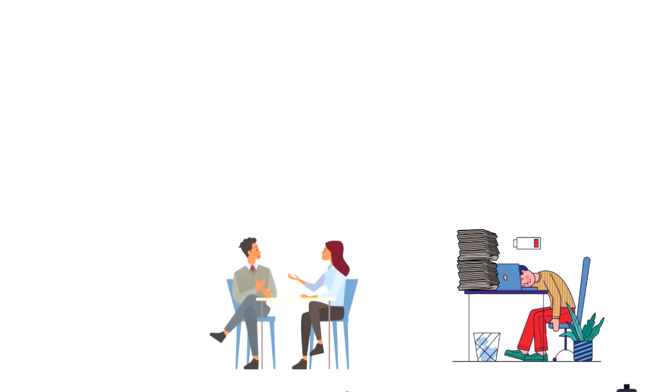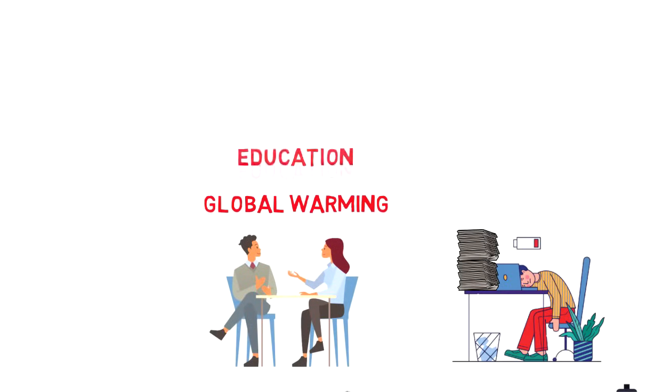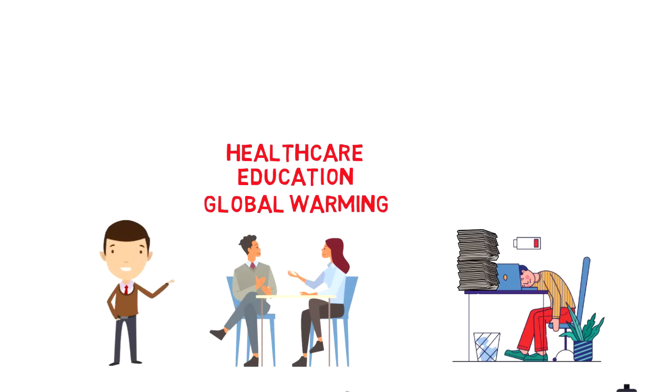While people like to often describe Wicked Problems as global things, like global warming, education system and healthcare, we also sometimes face Wicked Problems in our everyday life.